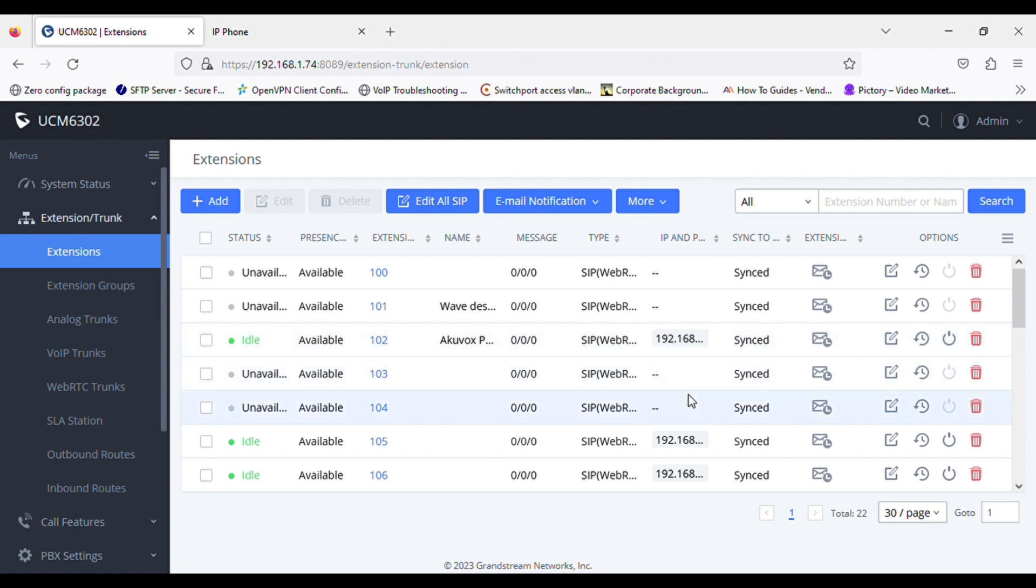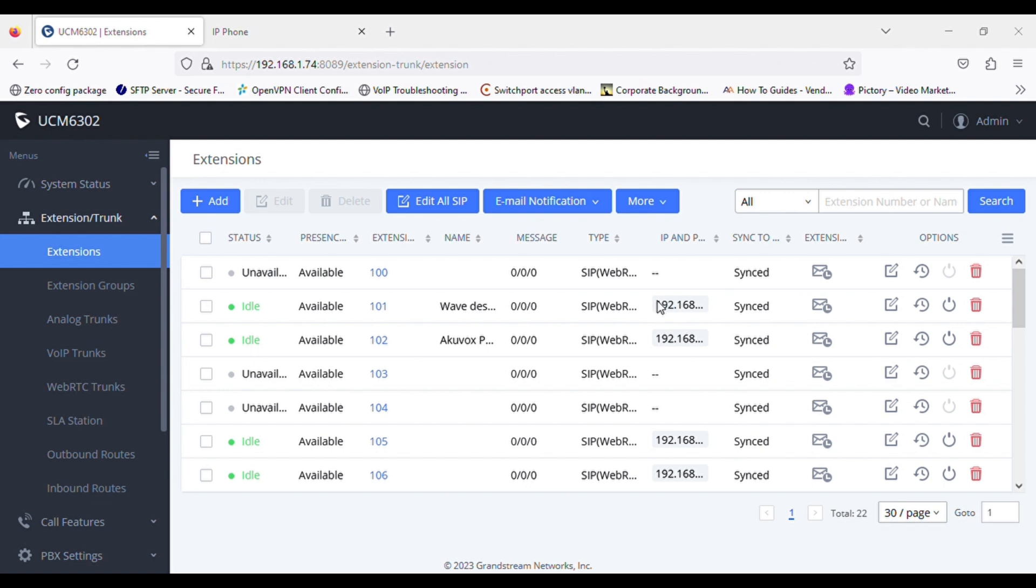Now I will register one more extension to test the call. So I'm using 101. So now you can see 101 is registered as well.